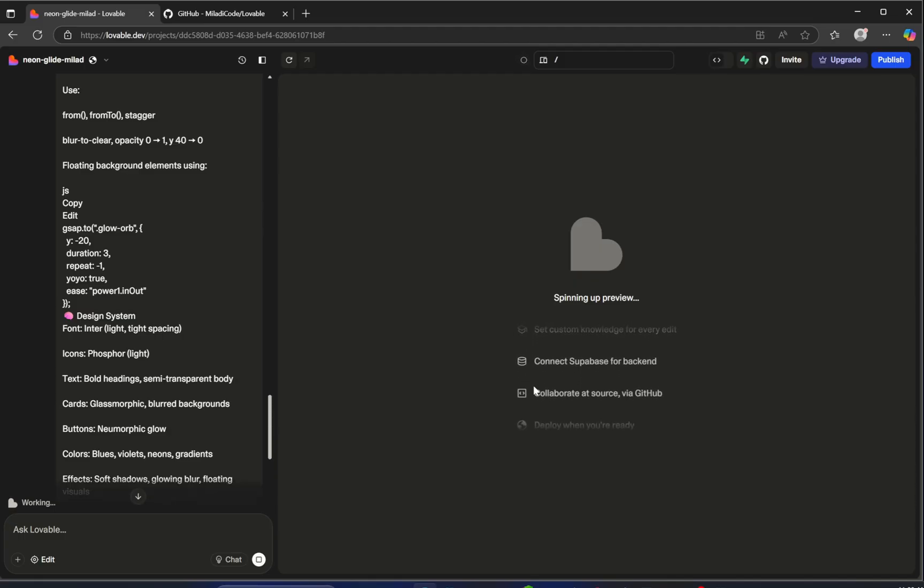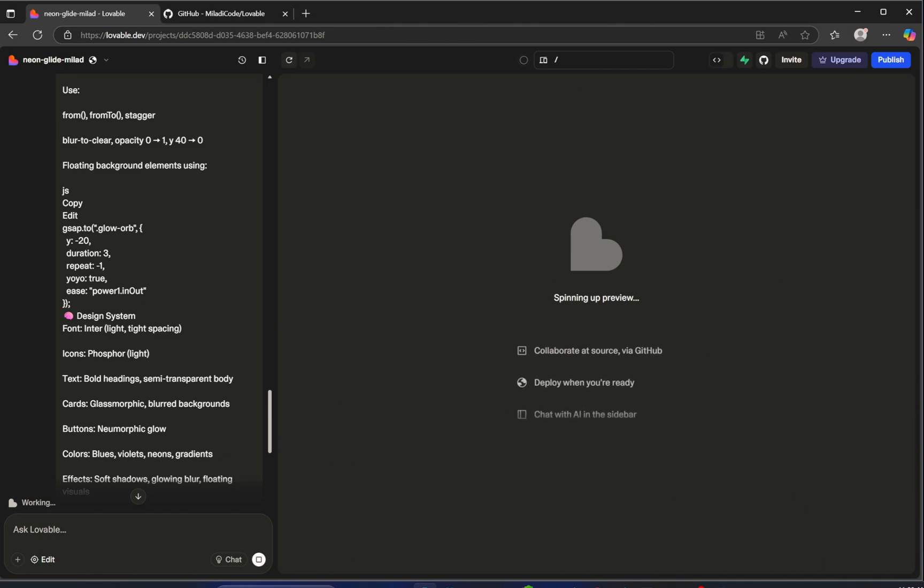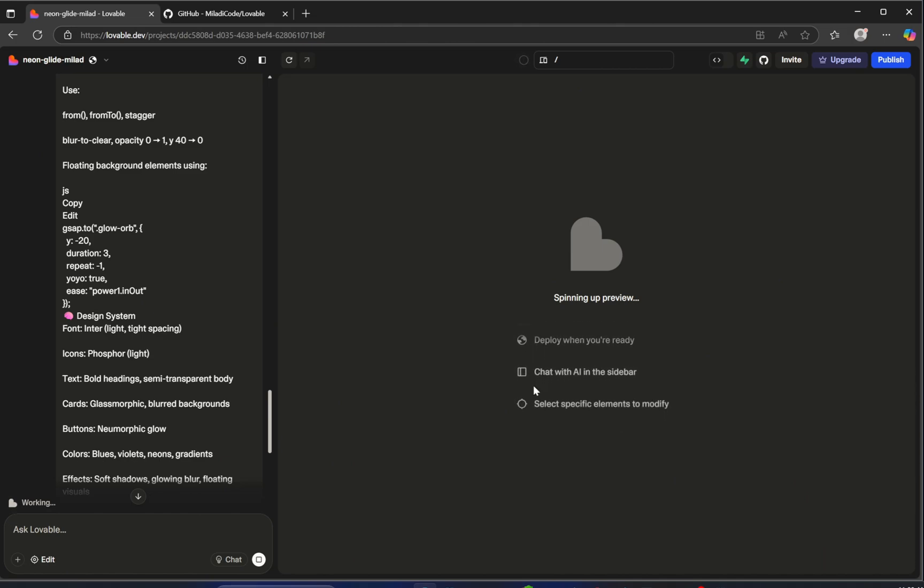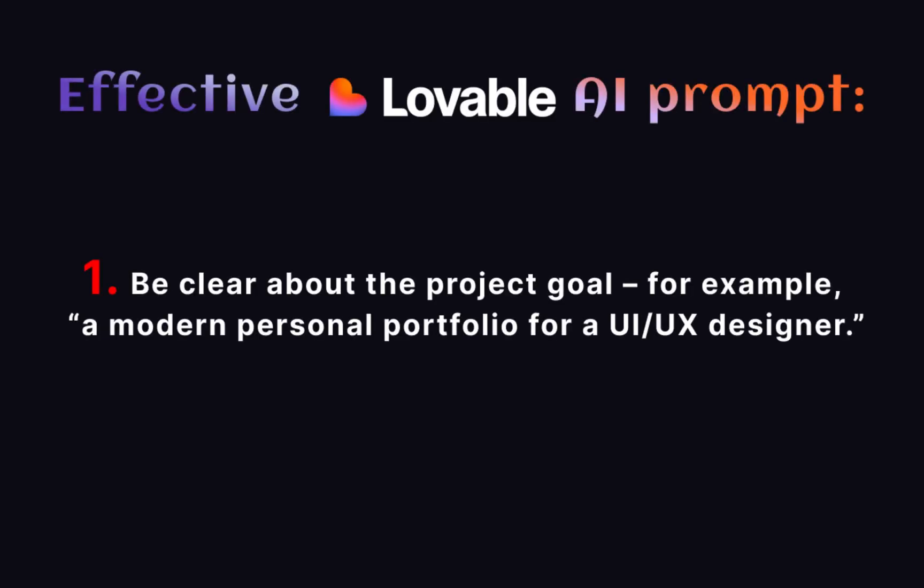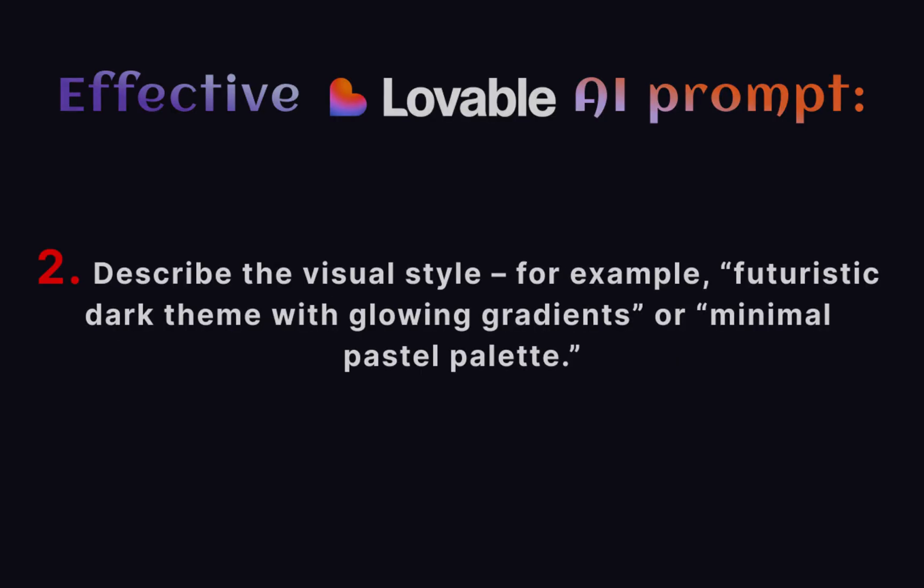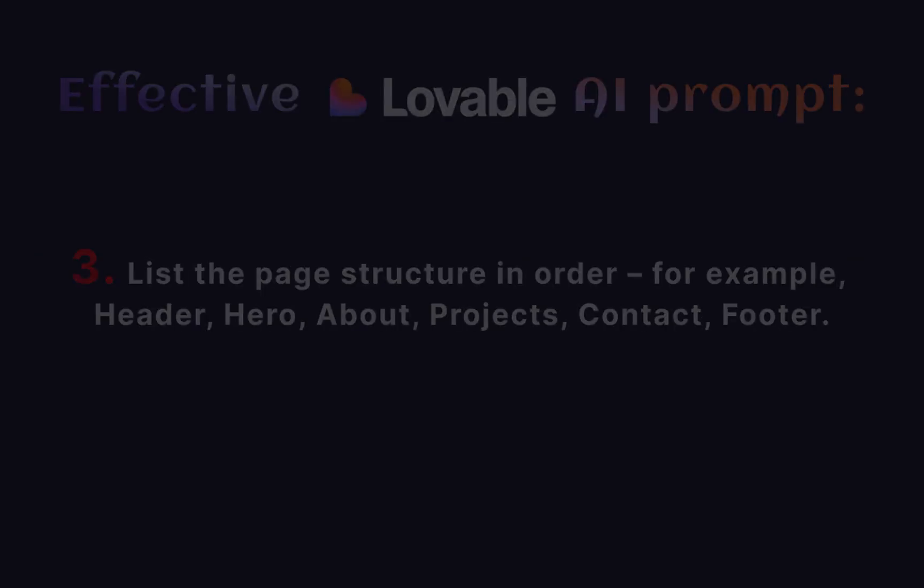Now let me tell you 10 important notes to keep in mind when writing an effective Lovable AI prompt. Number 1: Be clear about the project goal, for example, a modern personal portfolio for a UI/UX designer. Number 2: Describe the visual style, for example, futuristic dark theme with glowing gradients or minimal pastel palette.